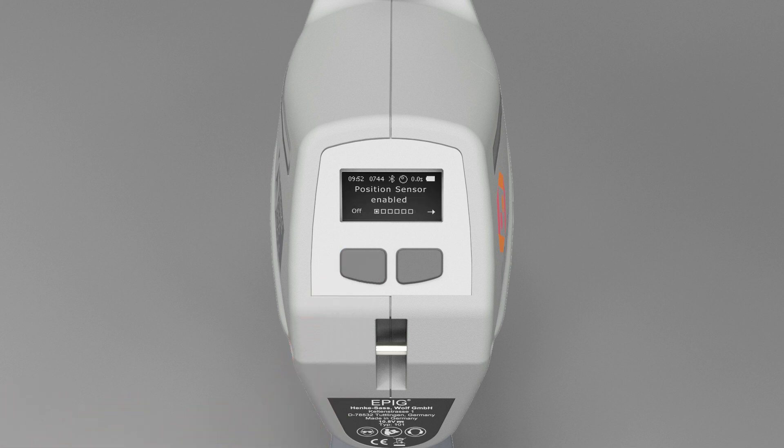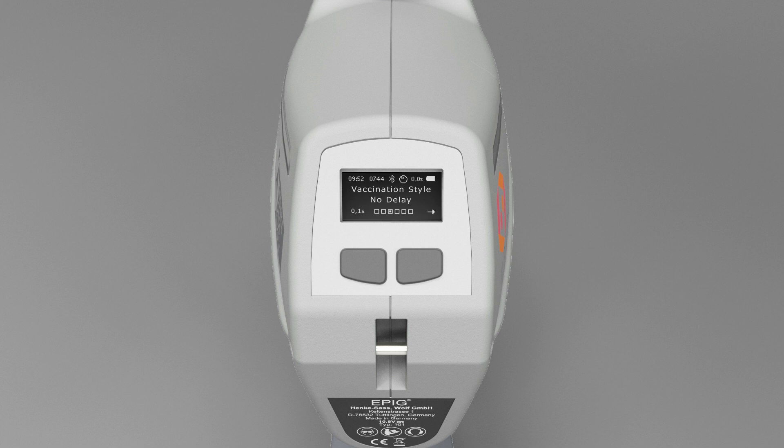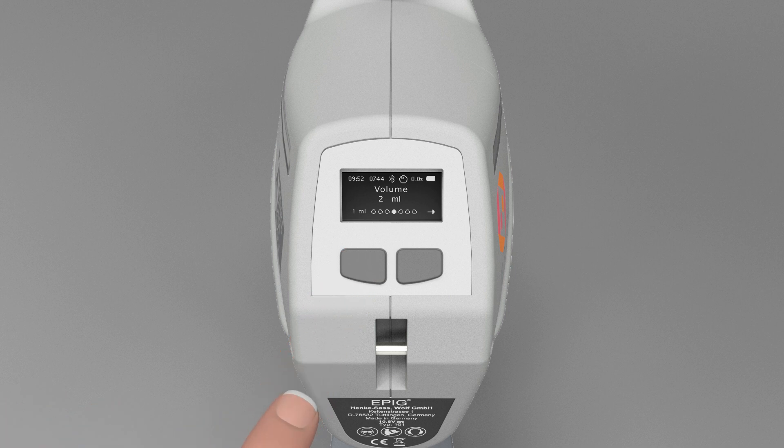The second level contains settings that only need to be changed infrequently and that particularly affect the sensor technology of the device. In both levels, move through the menu by pressing the right display button. Change or reset the respective presets with the left display button.